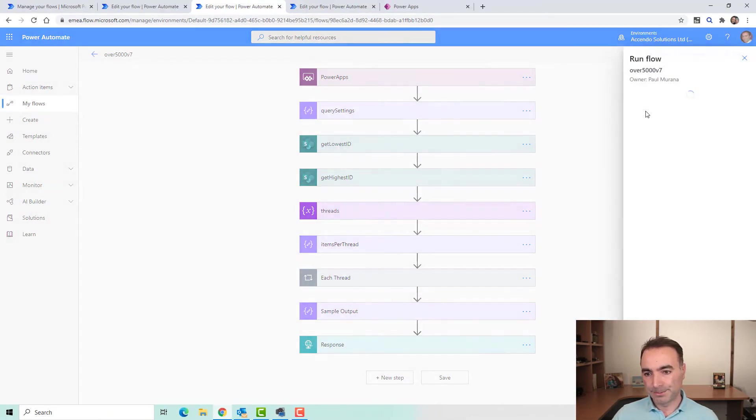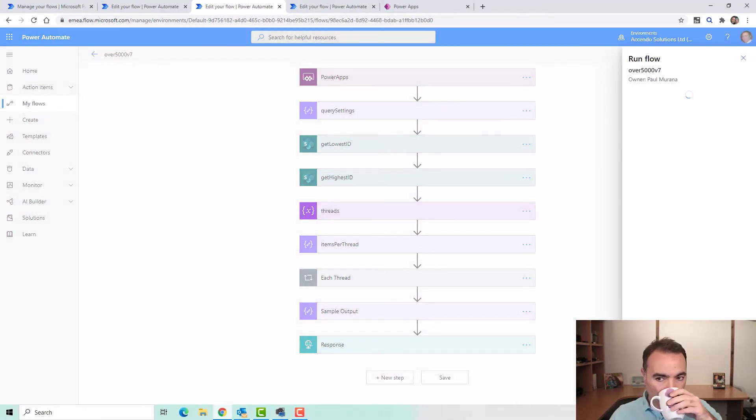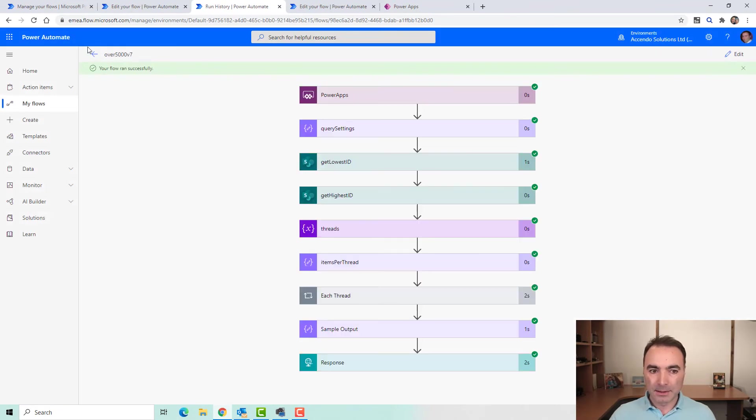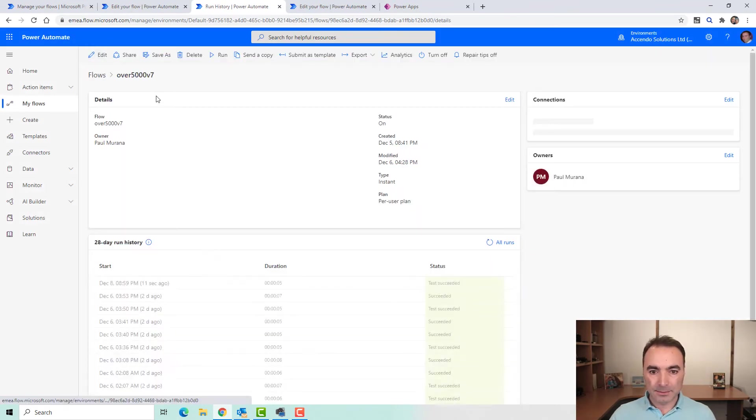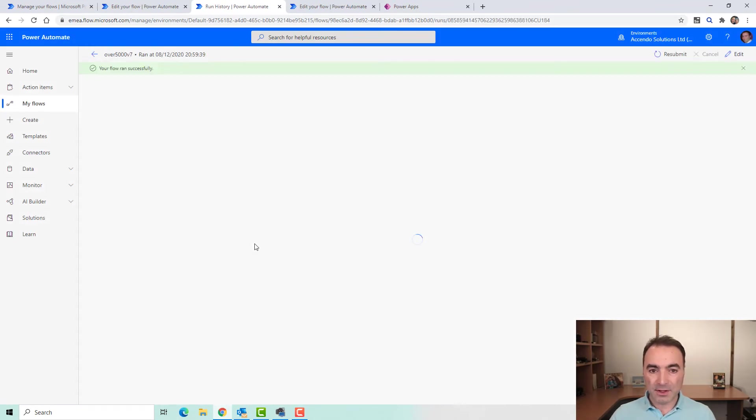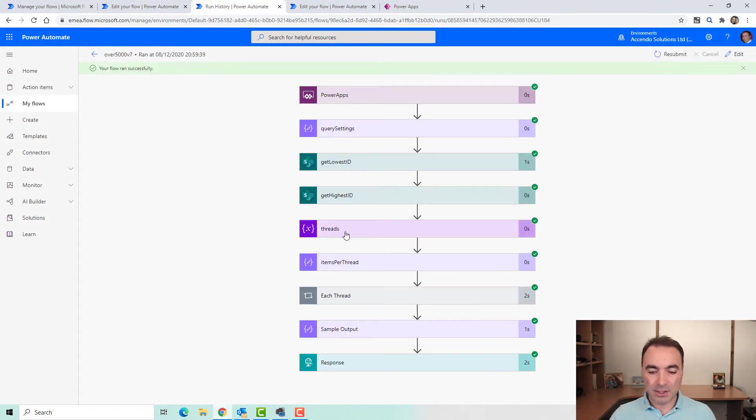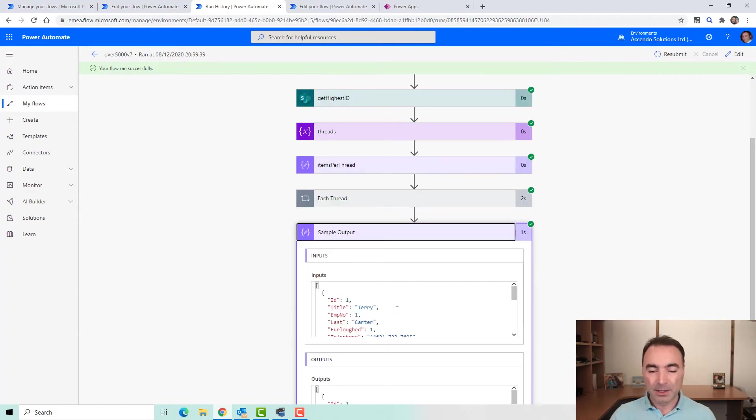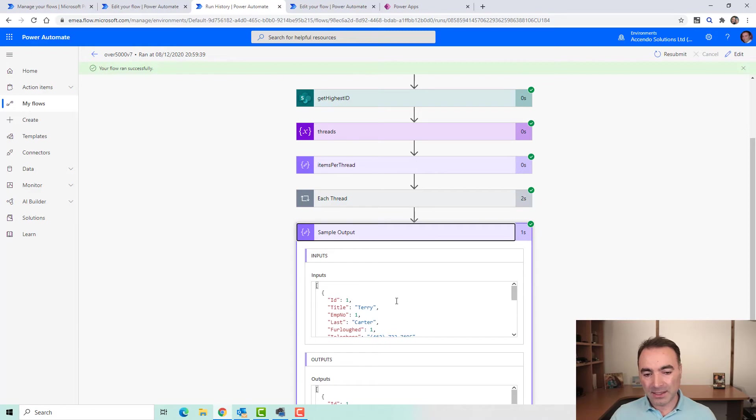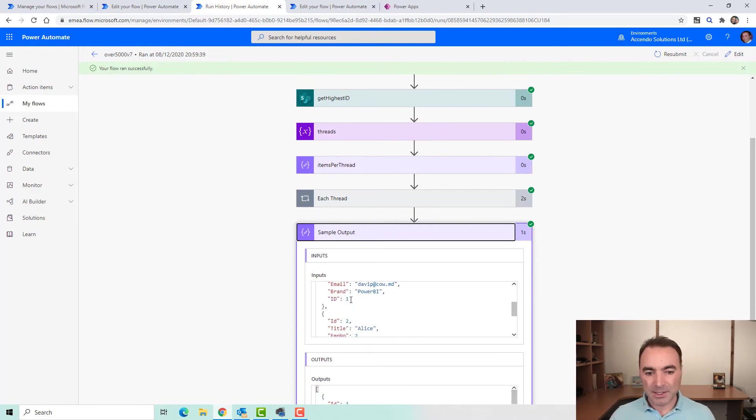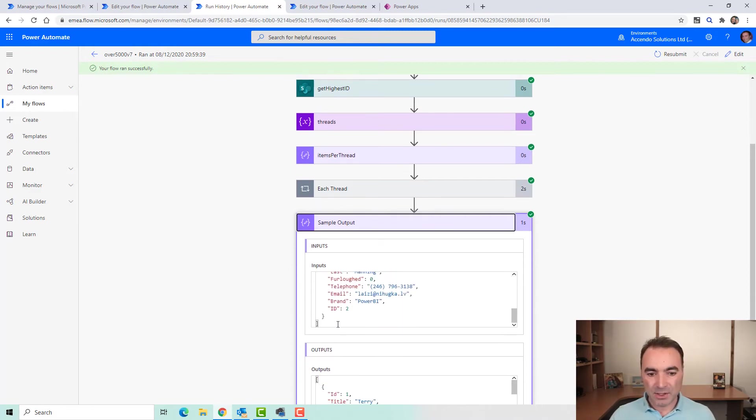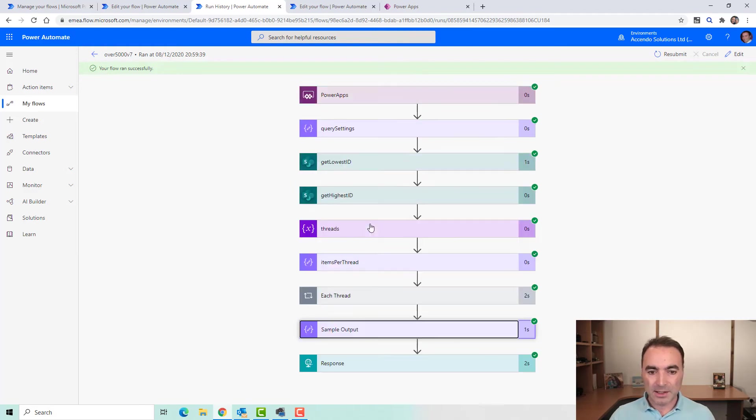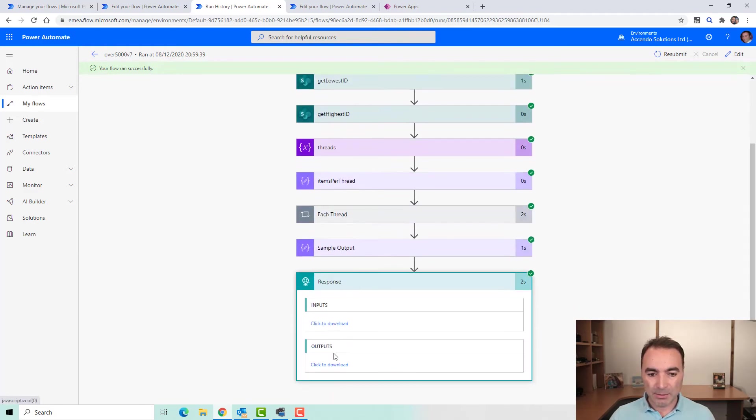So if I test the flow. Okay. So how long did it take? It took five seconds, which is actually longer than I expected. But, by the way, this is collecting 17,000 rows in this example. So this sample output gives you a nice, easy place to pick up a couple of records, which you can then put into the response action.